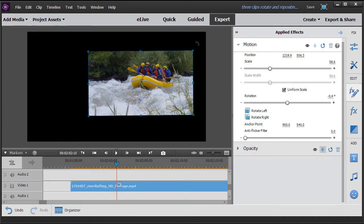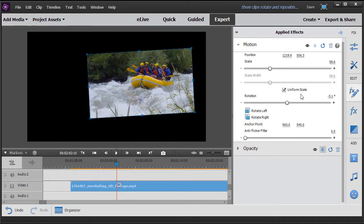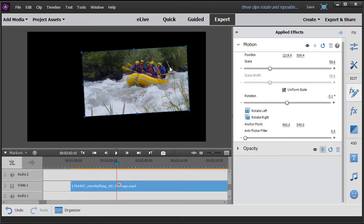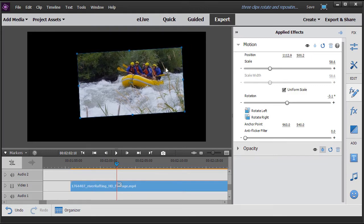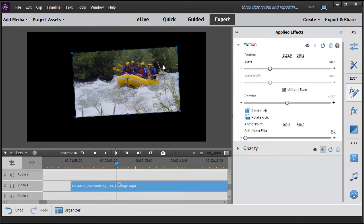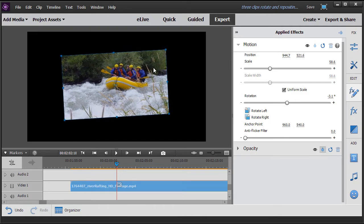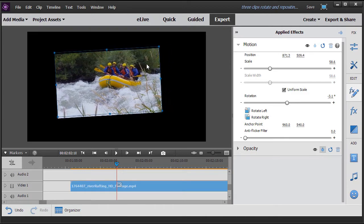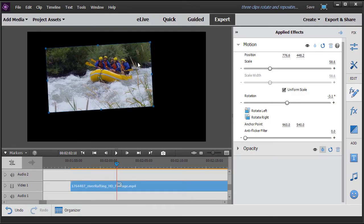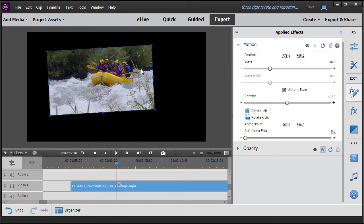Now you notice as I do each of these, that these numbers are changing. If I want to change the position of the picture on the screen, notice as I move, I have my x coordinates, my horizontal, and my y, which is vertical.